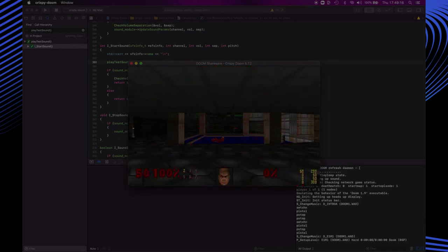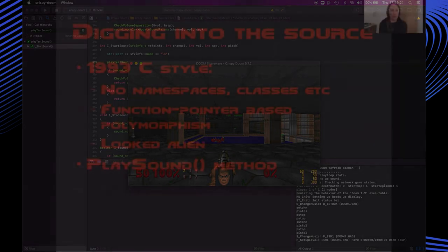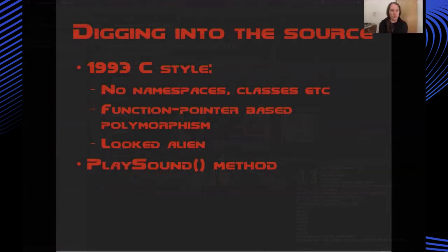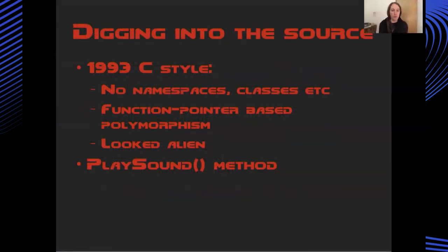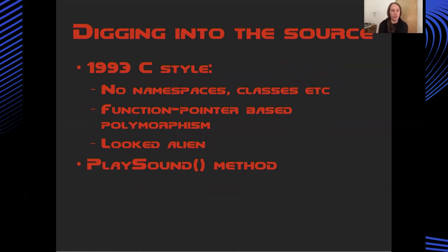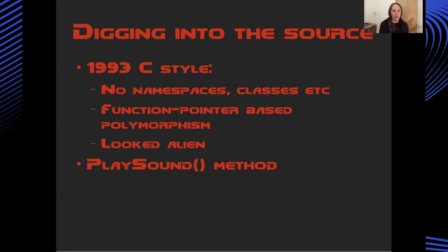Digging into the source a little bit even though it was building as C++ this was really still a C project. There's no namespaces, there's no classes, there's function pointer based polymorphism which was really, you know, this whole thing looked quite alien to me. But I was able to find a few entry points into understanding the code. There's a play sound method which does what it says and I was able to put some break points in and start understanding some of how the logic works for the audio subsystems.